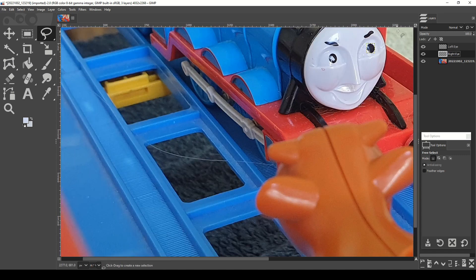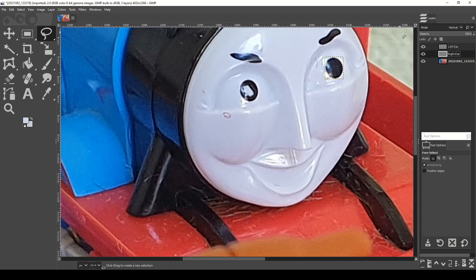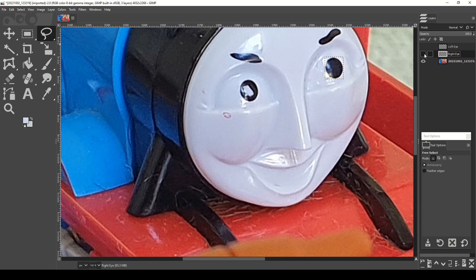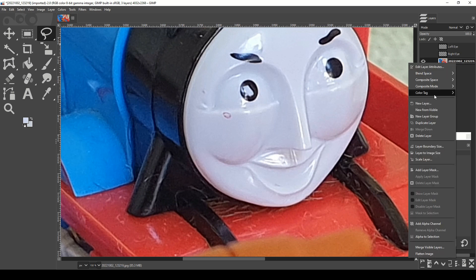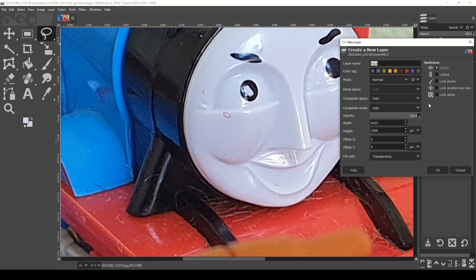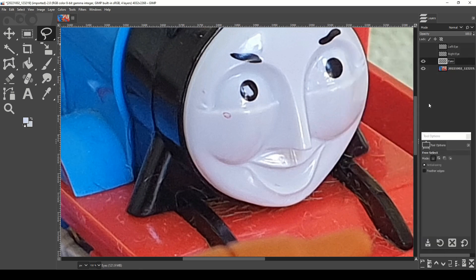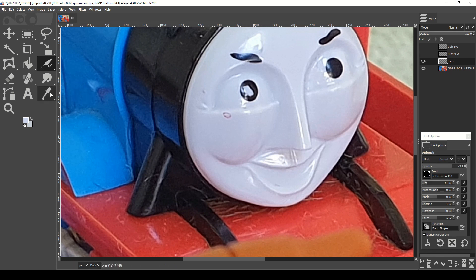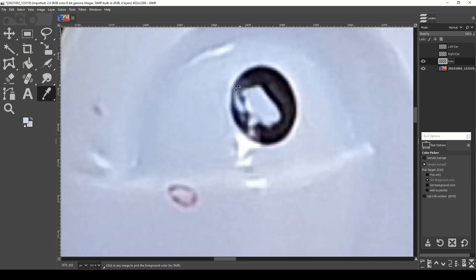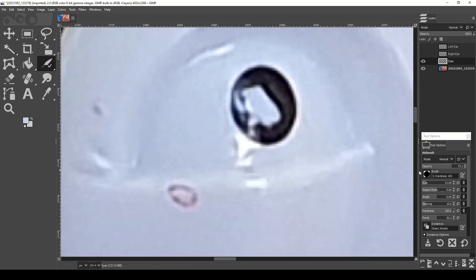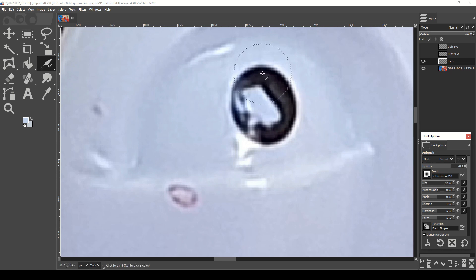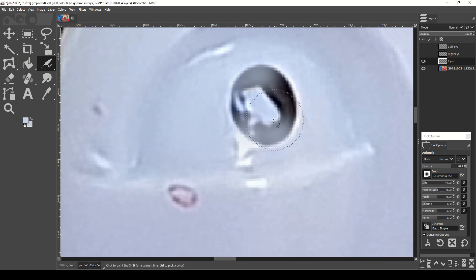We'll also create a blank layer underneath the eye layers and above the original. This is so we can fill in or cover any markings on Gordon's face and completely fill in both of his Scalera. To fill in most of these parts, I use the Airbrush tool with a varying opacity and hardness.